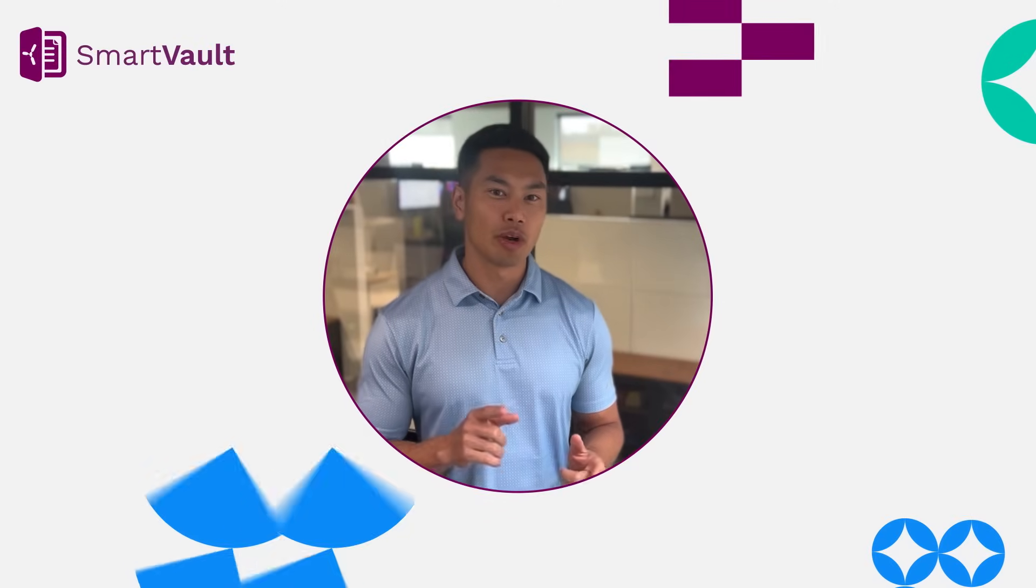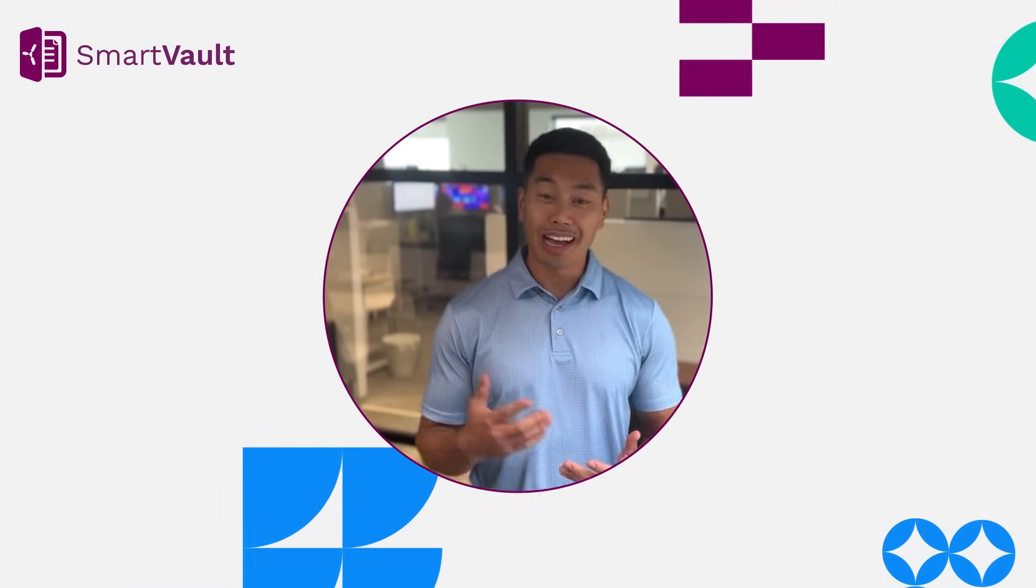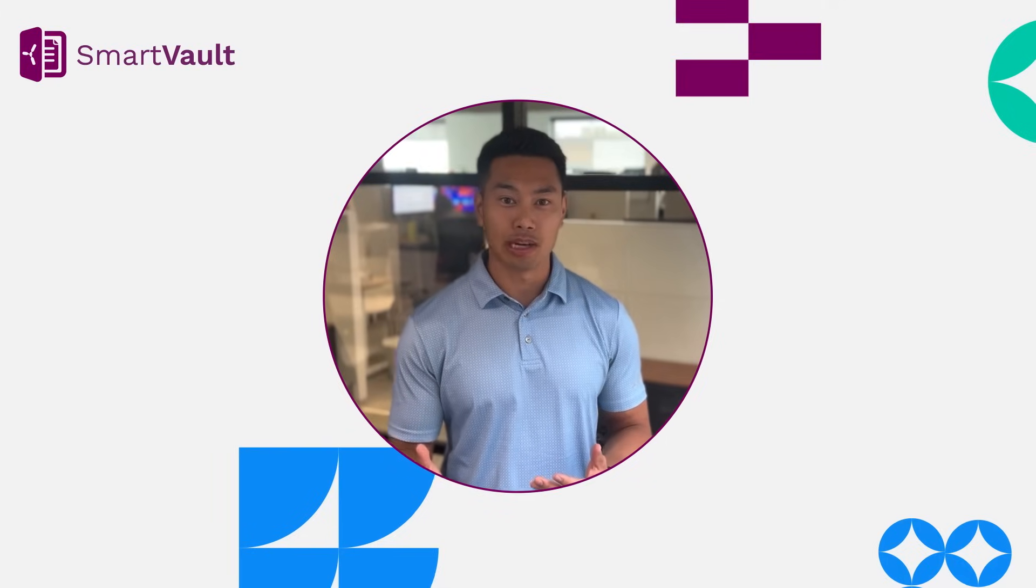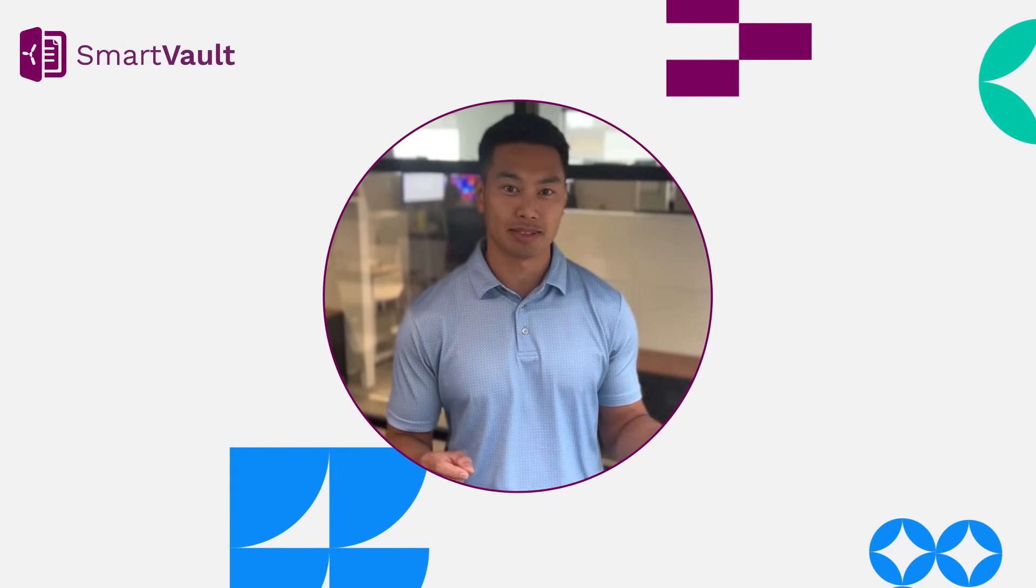Well, did you know that instead of going from FileCab and CS to Onvio or something like GoFileRoom, you actually, for the first time as an UltraTax user, have a choice that's outside of the Thomson Reuters environment that is still integrated with UltraTax.